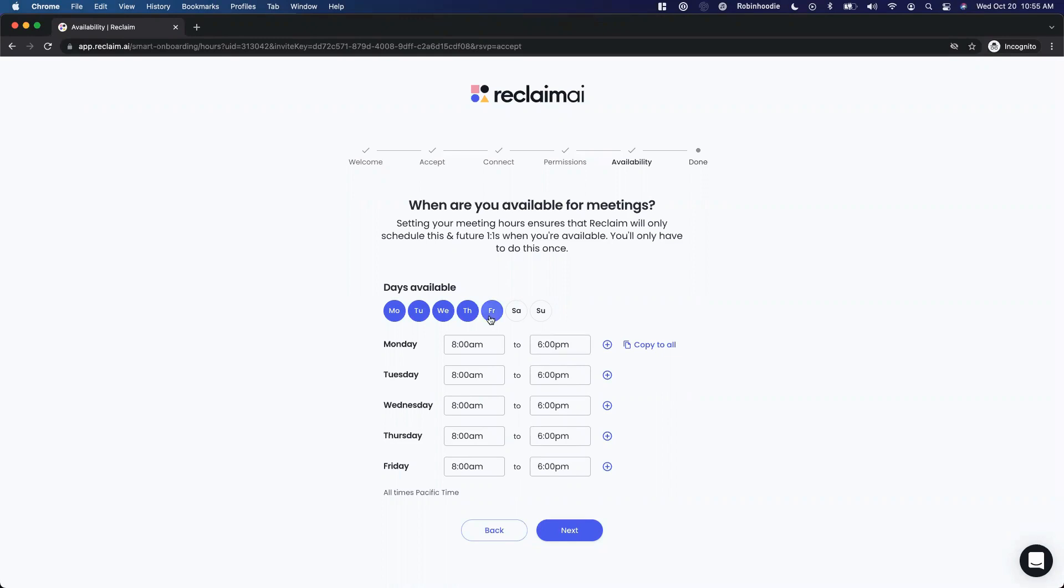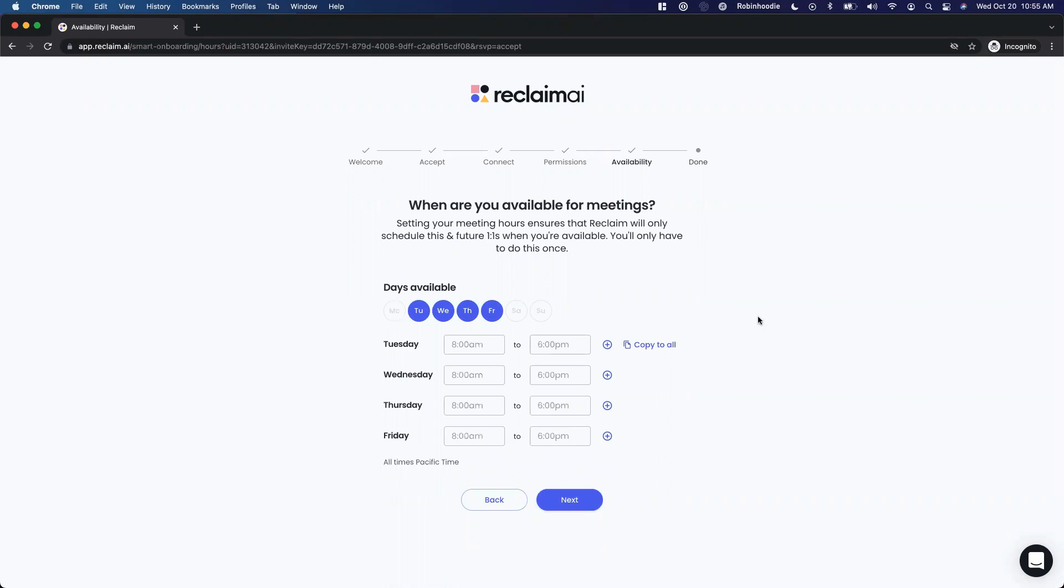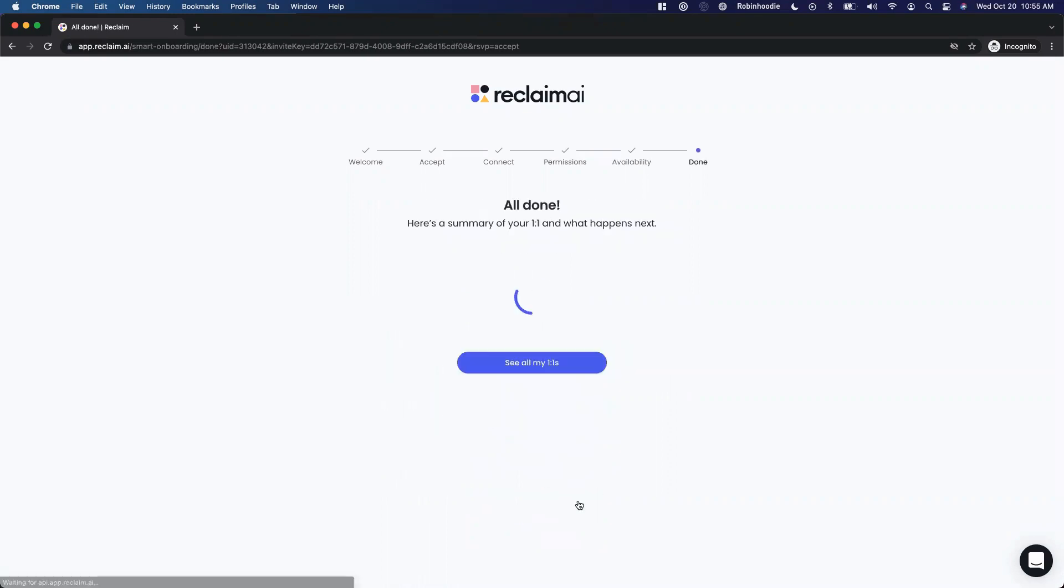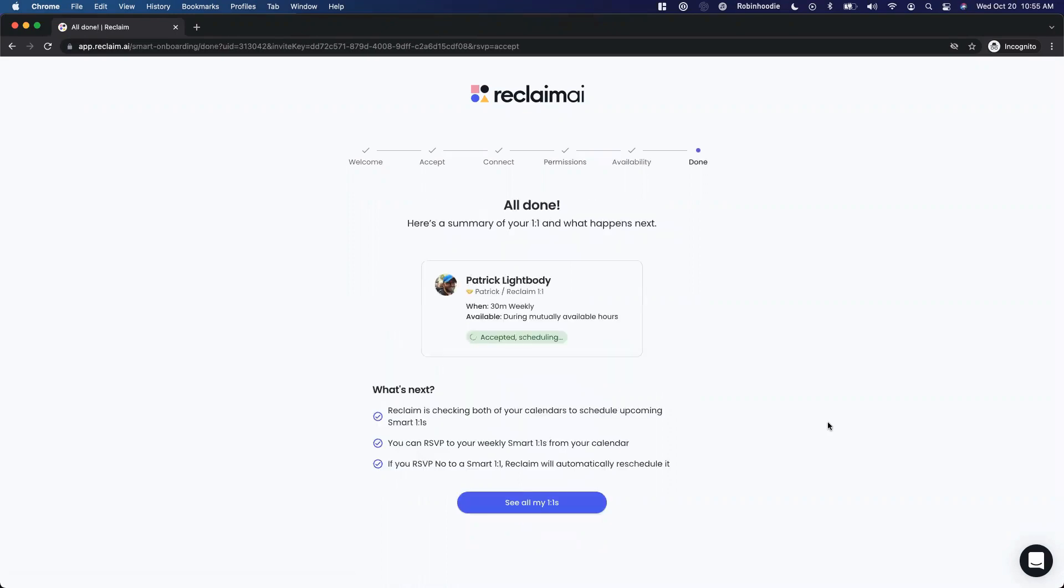And so I'm going to pick Monday, Tuesday, Wednesday, Thursday. I might just say I don't want to meet on Mondays, so I'll pick this as my meeting hours. And now I'm done. I've accepted the one-on-one and in a moment here, you'll see this actually gets scheduled.